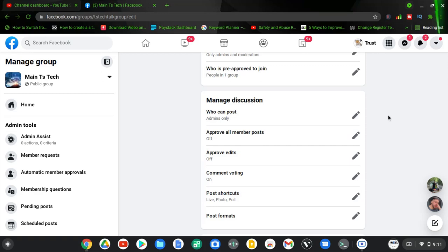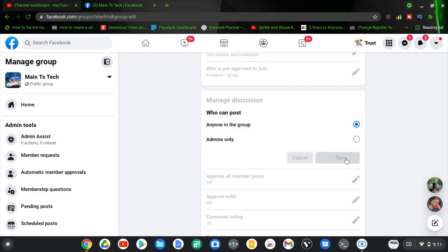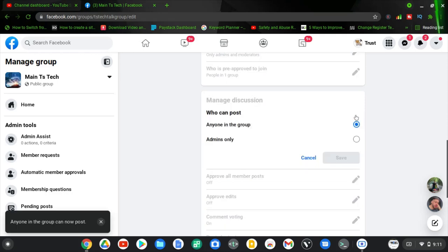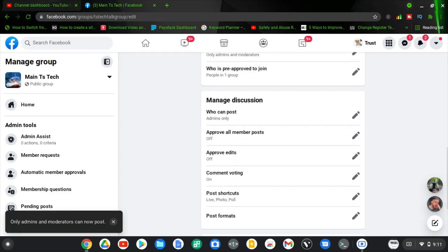If you decide to change this option anytime, go ahead and click the pencil icon, choose the option you want, and click Save. You can swap the setting whenever you like and save it back.